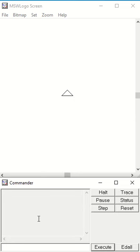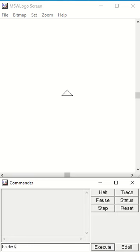At the bottom here we have the commander where we can type our commands. What we're going to do is first of all hide our turtle. If we do that, we can make the turtle disappear.